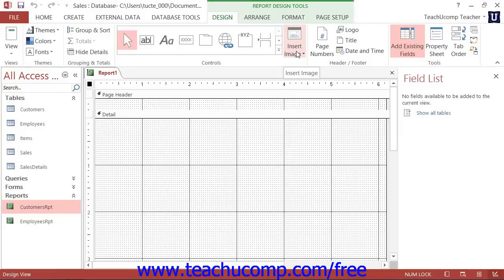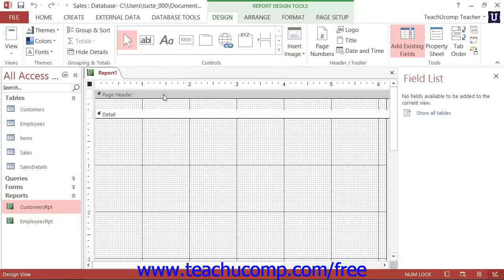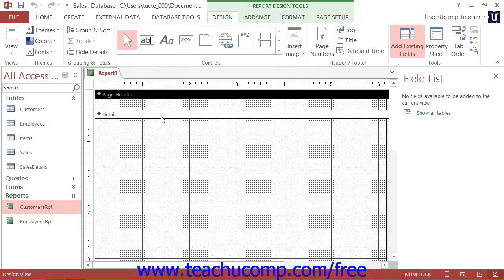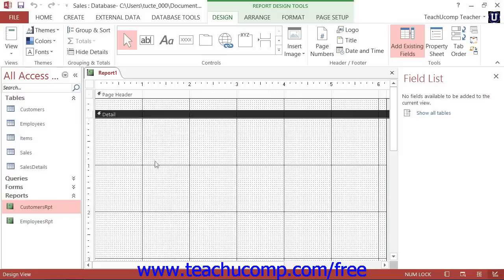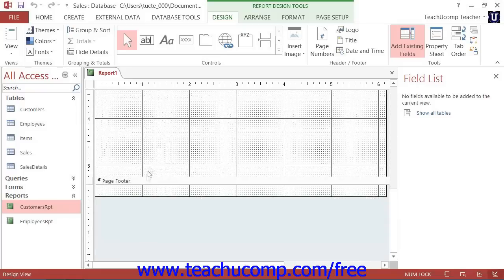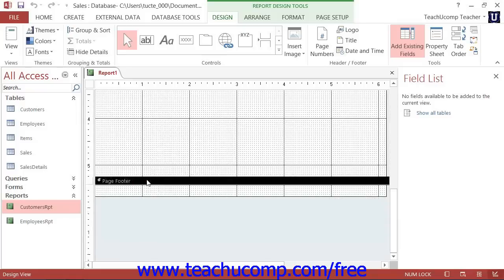One of the first things that you will notice about Report Design View that is different than the Form Design View is the number of bands or sections within the report. By default, the Report Design View shows a page header, a detail section, and a page footer.